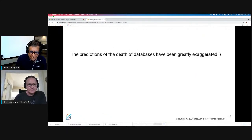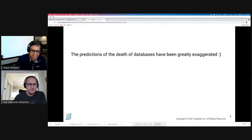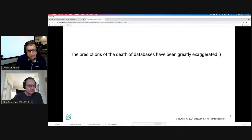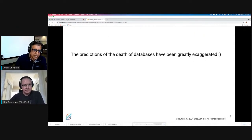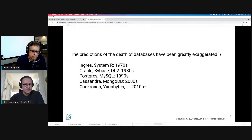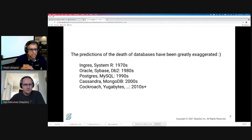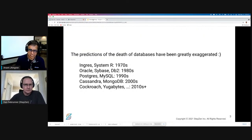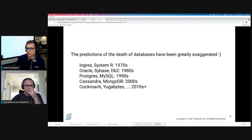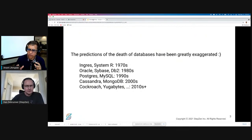Databases have been around for quite some time and people have said that's it, the next thing is coming. But just like Mark Twain, the predictions of the death of databases have been greatly exaggerated. The 1970s had Ingres and System R, pioneering databases. In the eighties there were commercial systems — Oracle, Sybase, DB2. Open source came about in the 1990s. NoSQL came about in the 2000s, and many other new forms of databases continue to emerge.